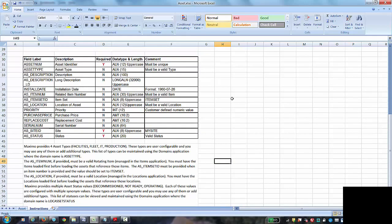The type is, there are defined asset types in Maximo, a list that can be added to. Your administrator can create additional types that you can then assign to your assets. There's a short and long description and installation date.